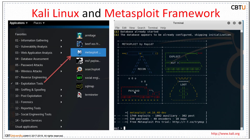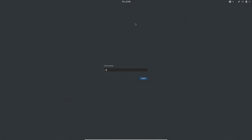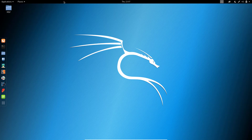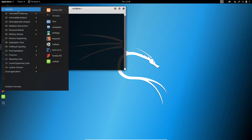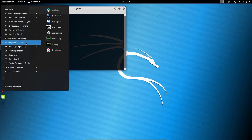This is Kali Linux and this is the MSF console. We have downloaded the VM of Kali Linux from the kali.org website. Let us log into this system. Kali Linux is an advanced penetration testing and security auditing Linux distribution.